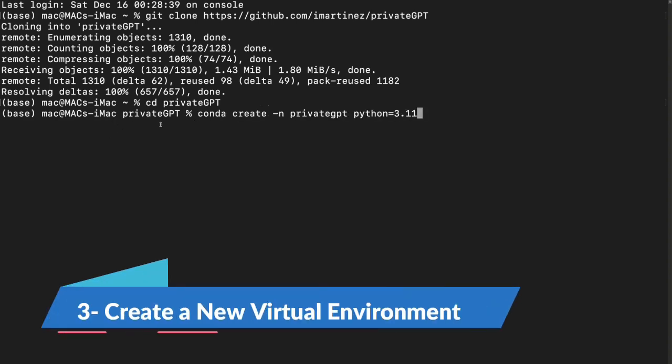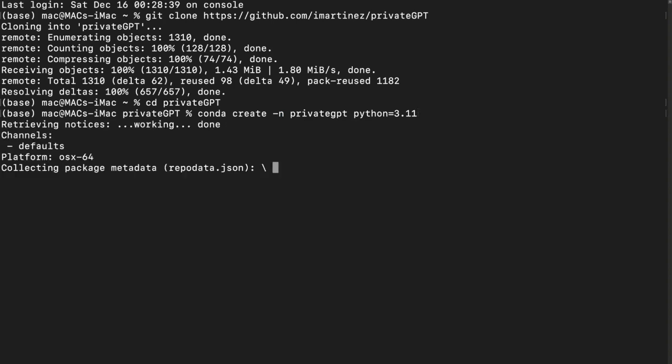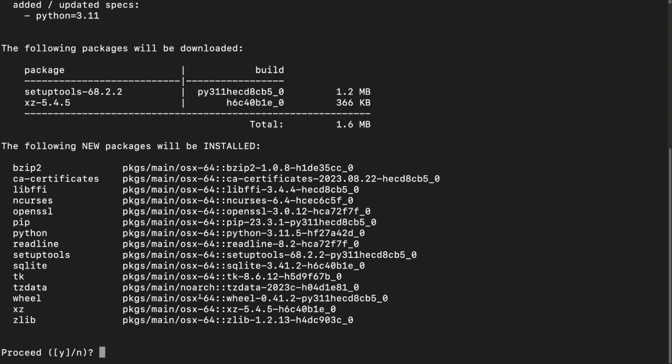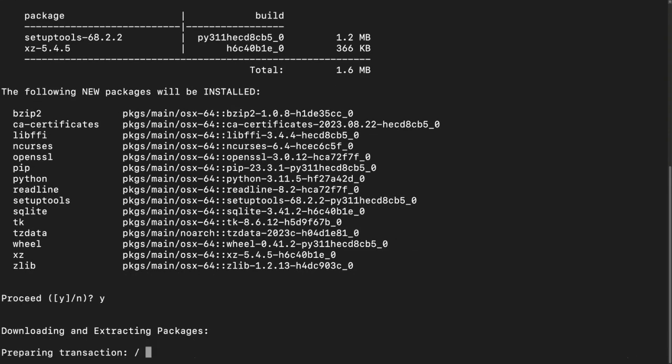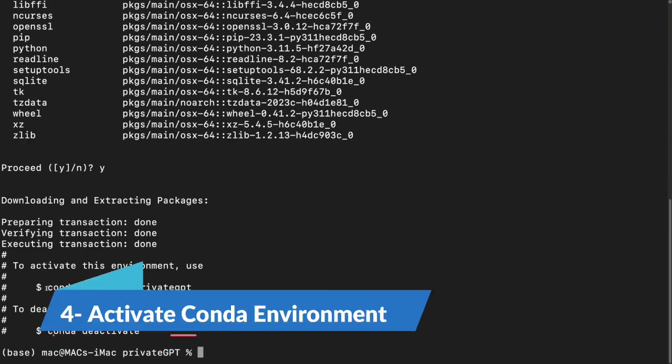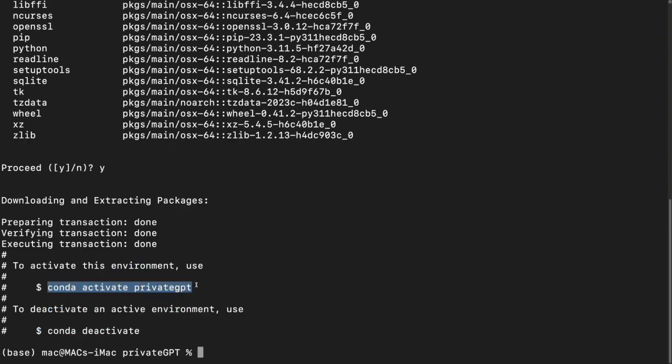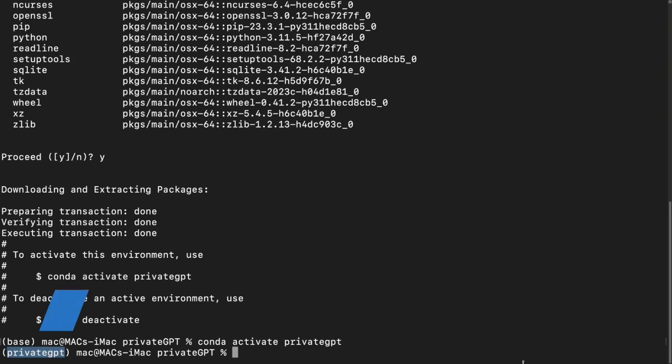I'll say here conda create hyphen n Private GPT Python equals 3.11. It will ask you to proceed. You need to enter Y and click enter, and it will download the required packages for you. Now you need to activate your environment by just grabbing this conda activate private GPT, paste it here and hit enter. Now you can get the idea that your environment is activated. First it was base, now it has been changed to private GPT.